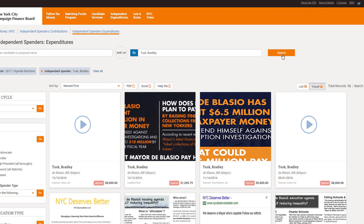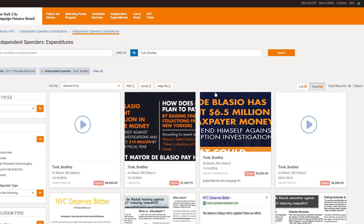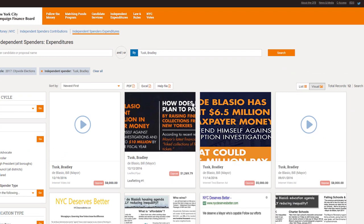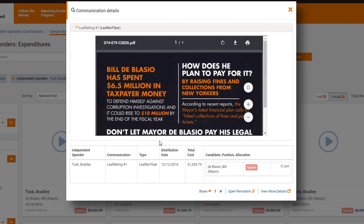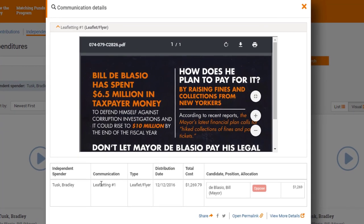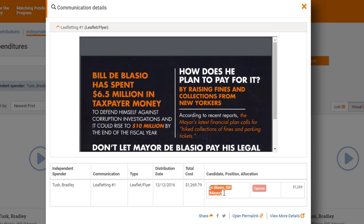We can click on the ad we're looking for to view more details, including the candidates that the ad is supporting or opposing. And we can share a link to this ad or post it directly to Twitter or Facebook.